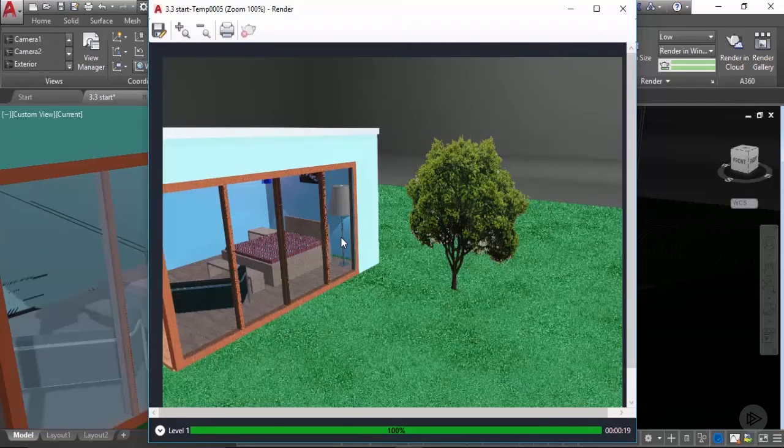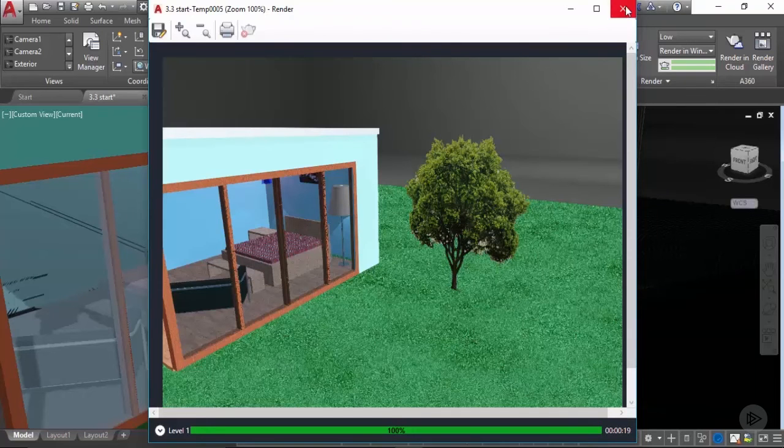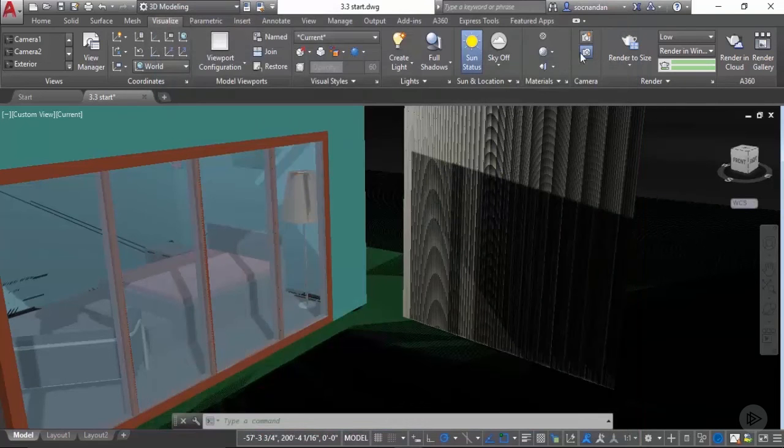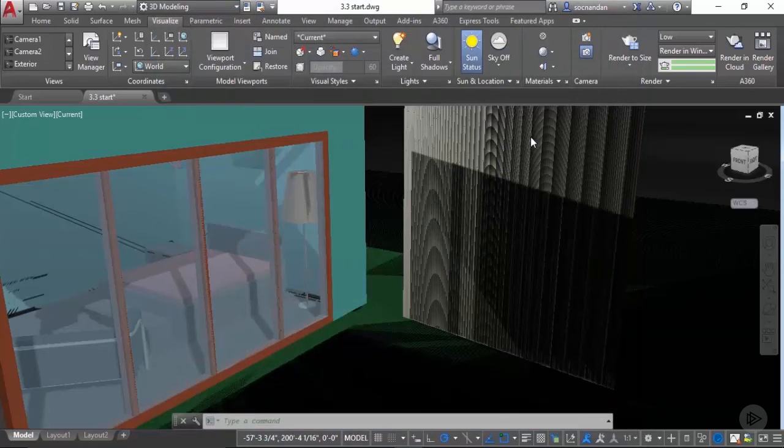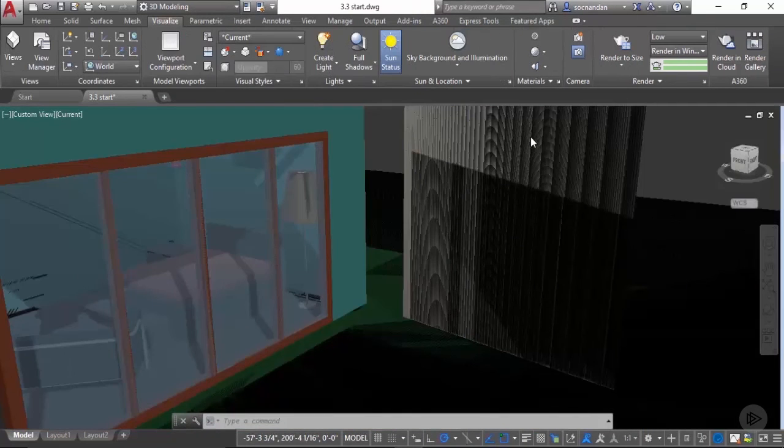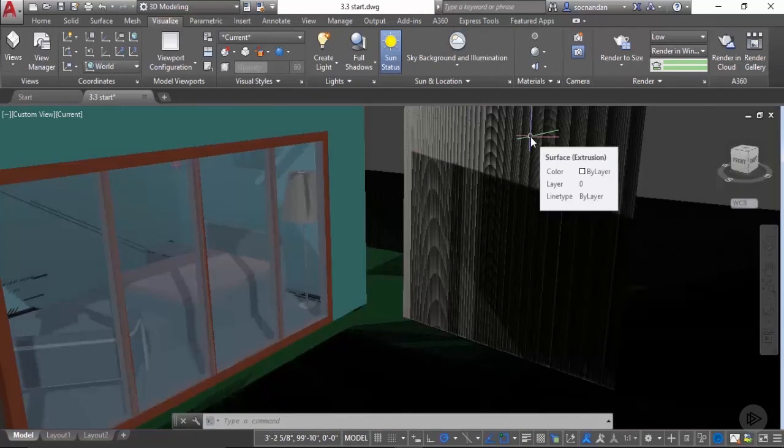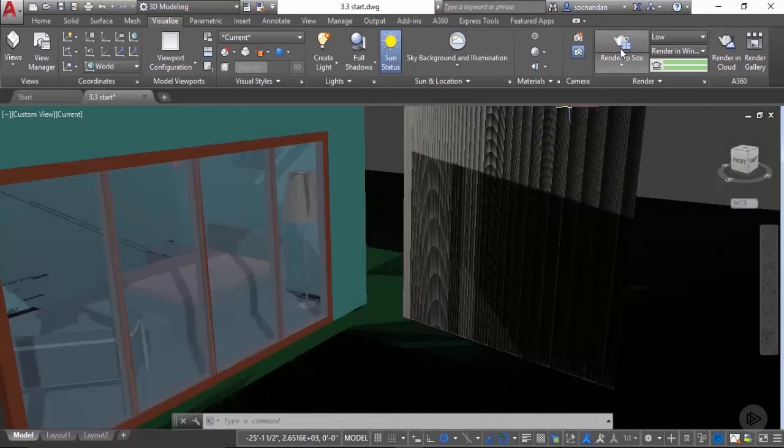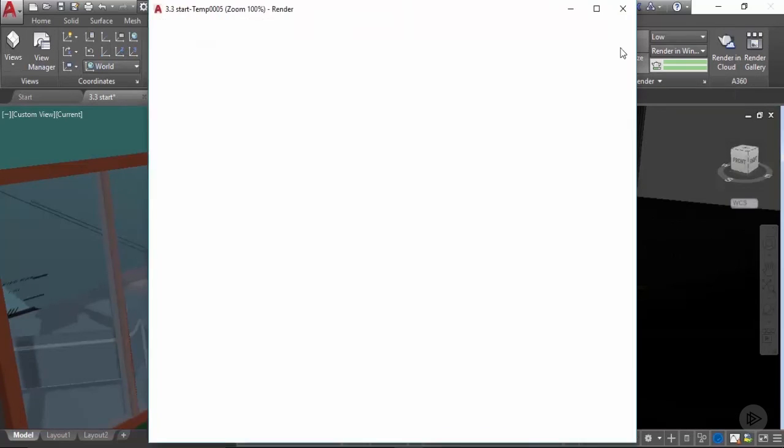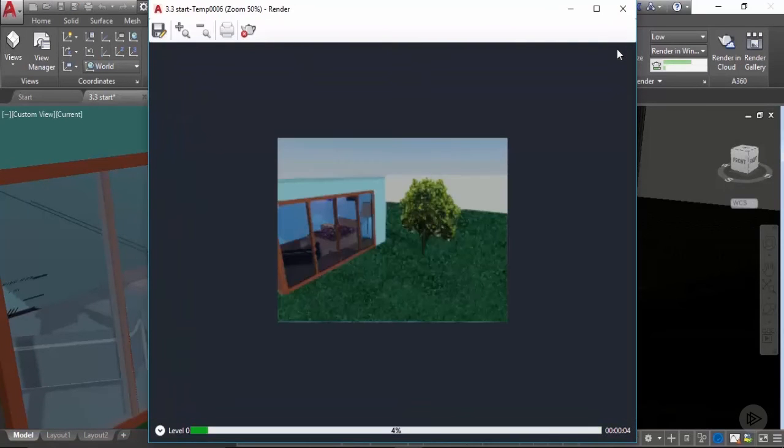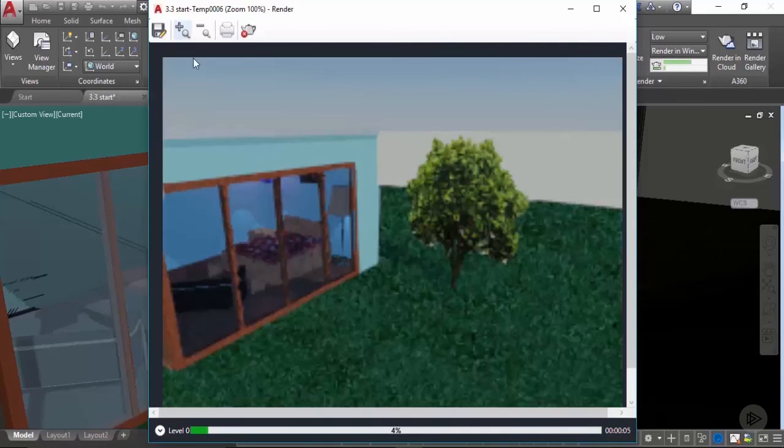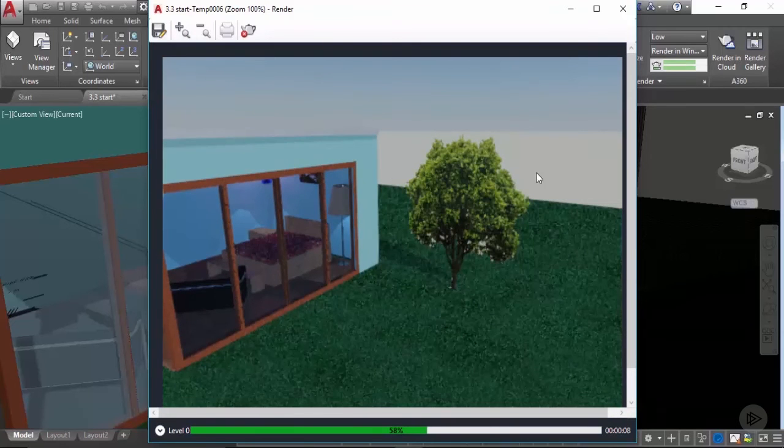We can make some changes to this final setting. Let's click on this close icon and now let's turn on this sky background and illumination. Now I'll create this rendering again. Click on render to size and here we have another rendering with sky background added to it.